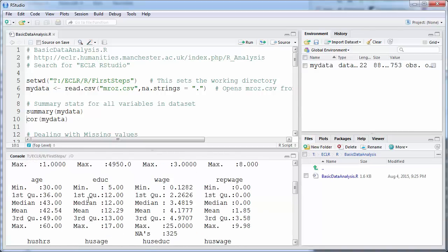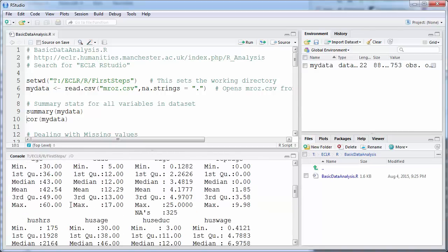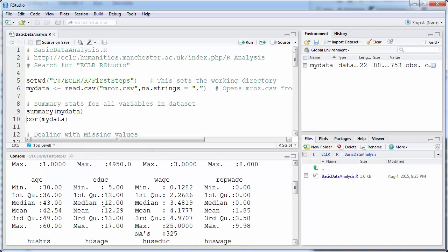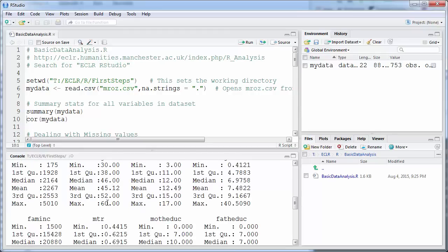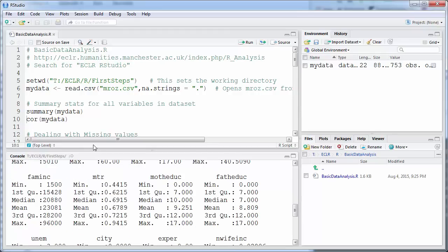For each variable you can find basic summary statistics. Unfortunately, the programmers didn't think it was important to include the standard deviation in this summary — and of course as econometricians we want that information. We'll get back to that later.